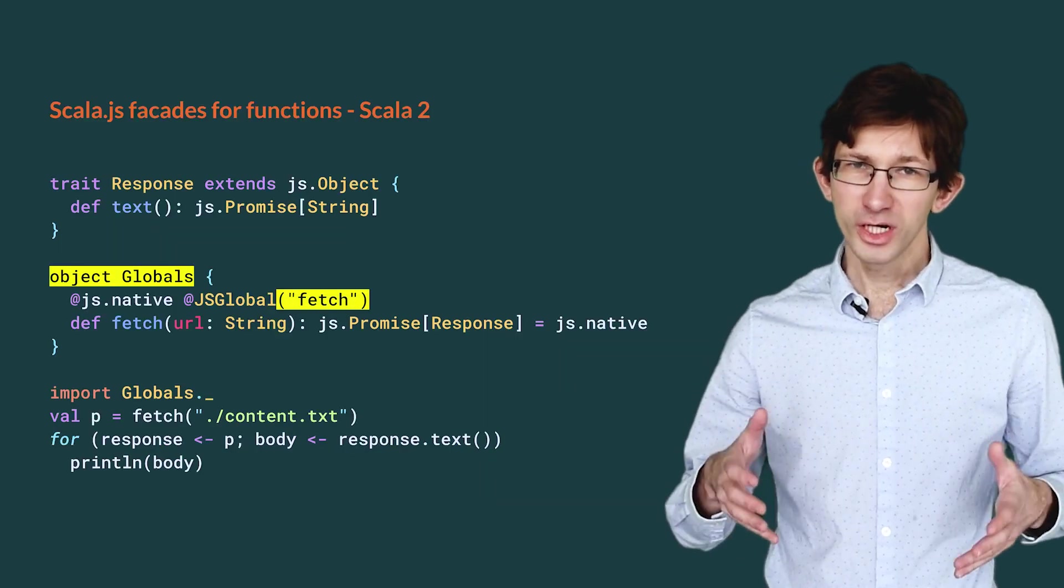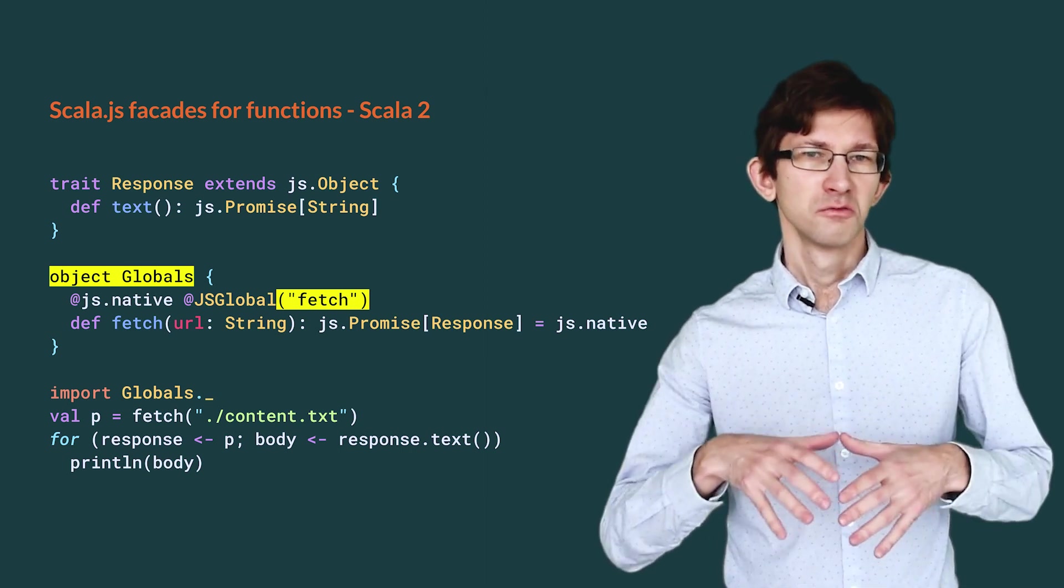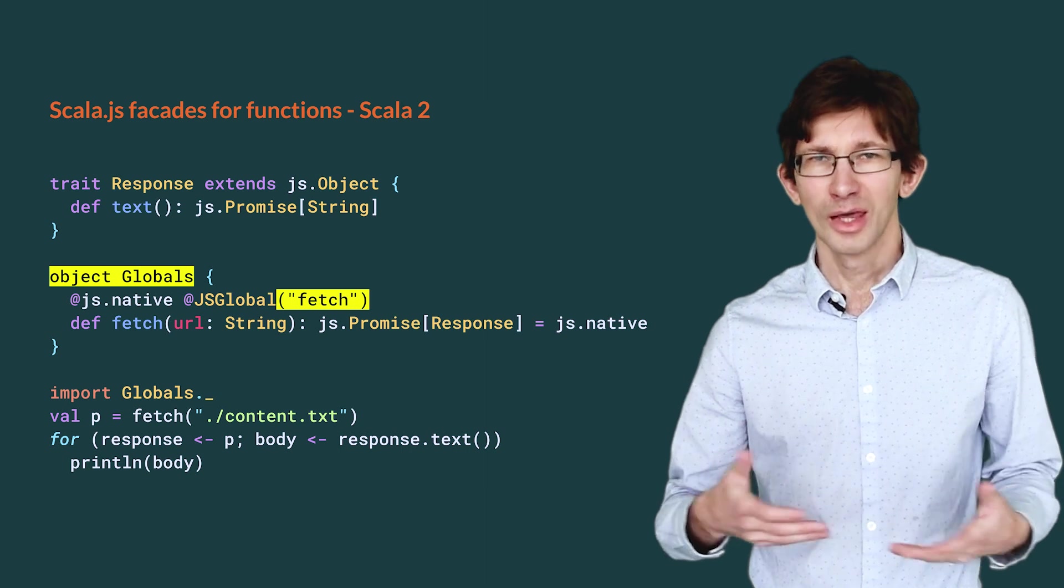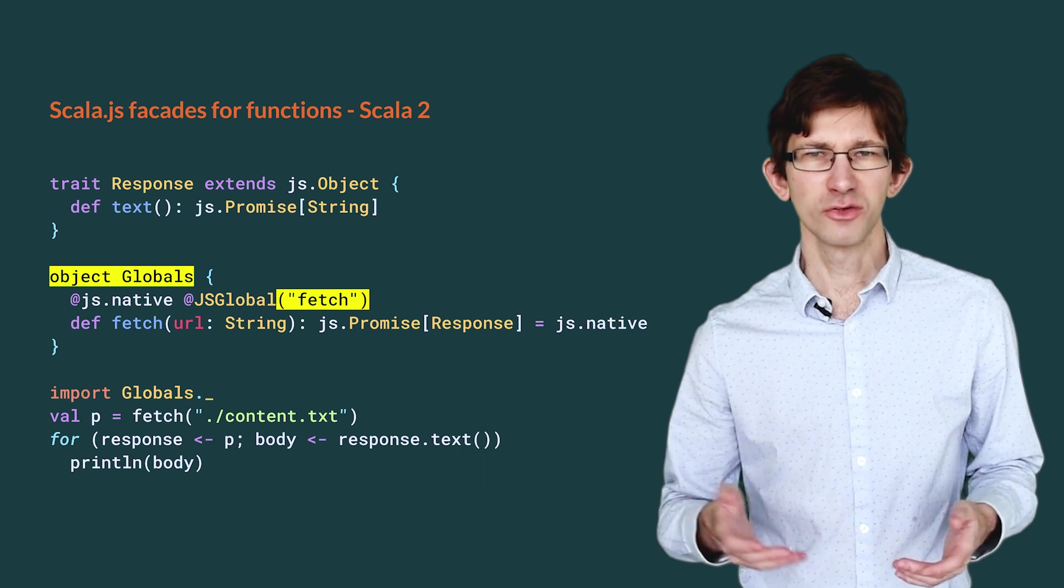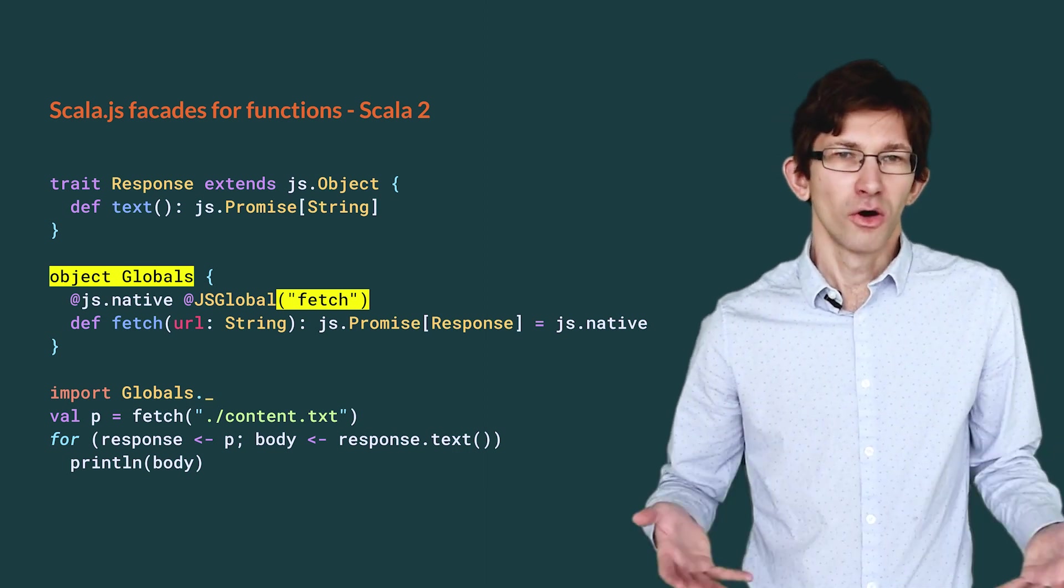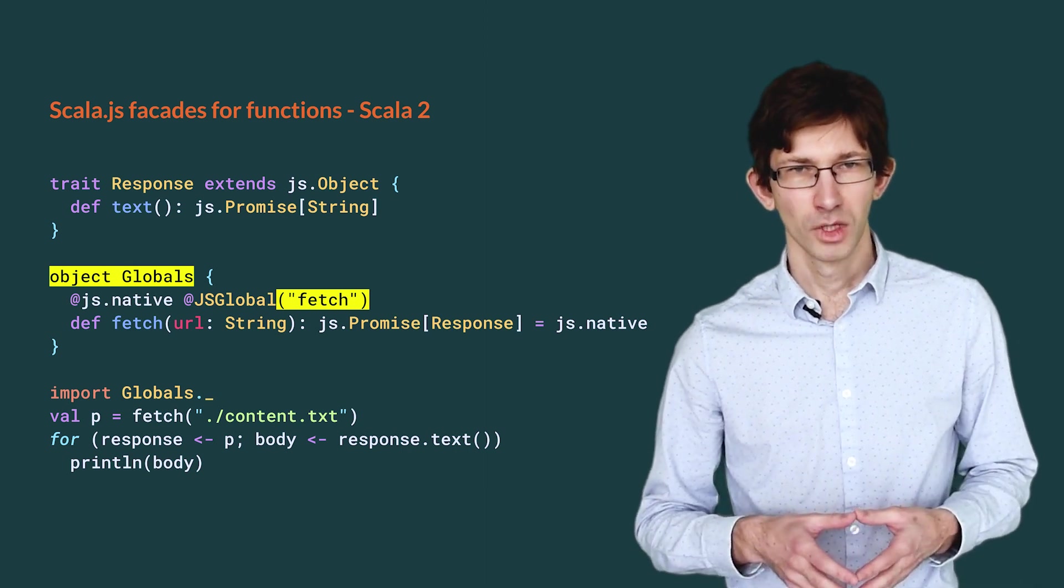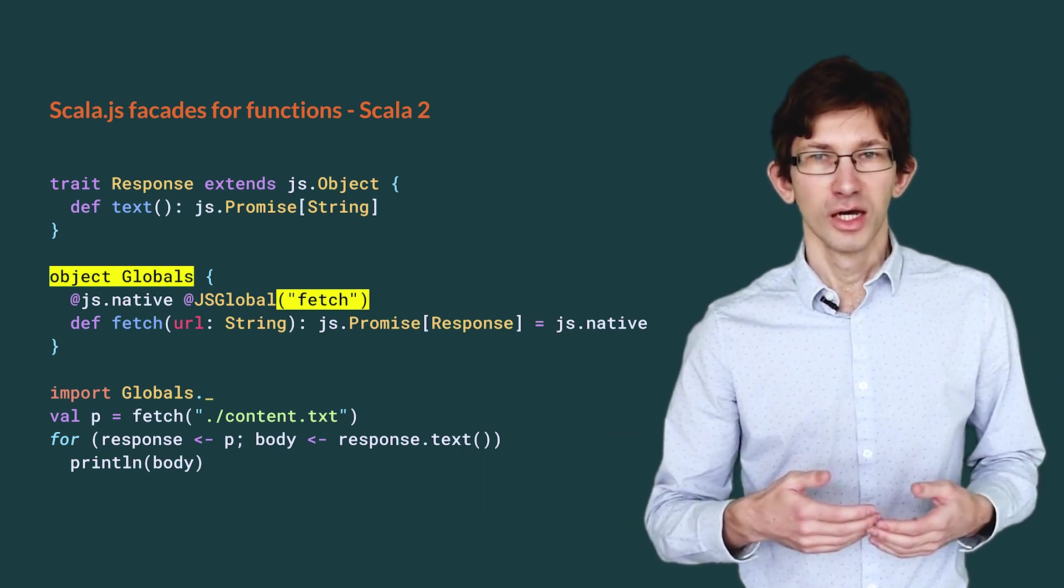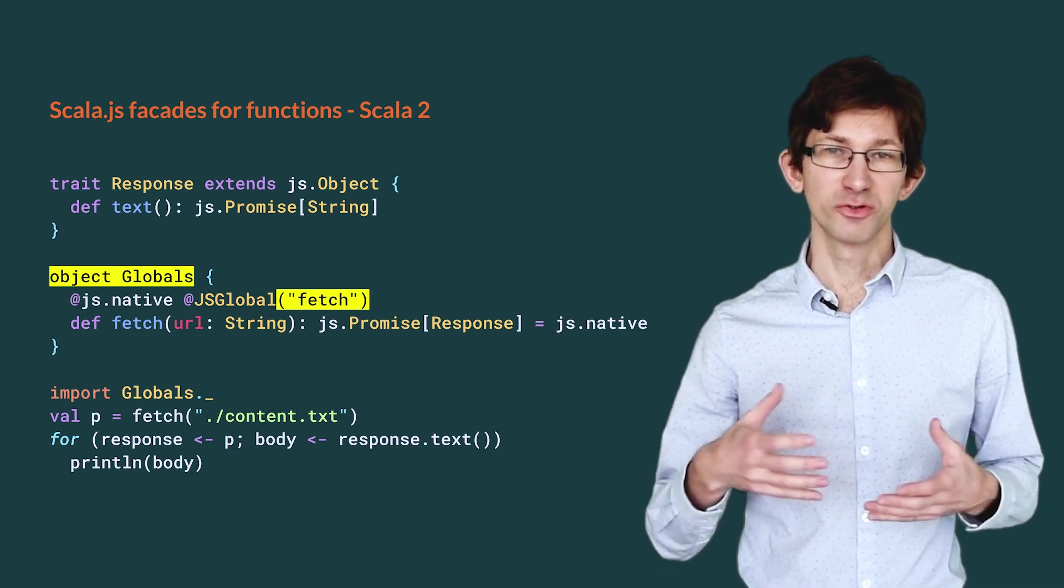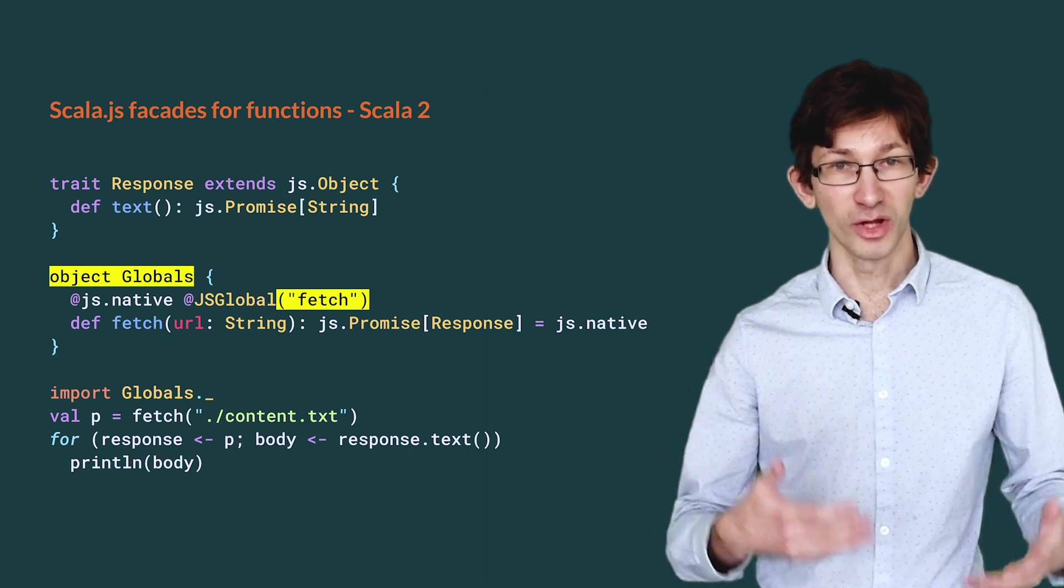When declaring the facade for fetch, we have to wrap it in an object. We choose to call it globals in this example, but the name does not matter. That object is artificial. It does not represent anything from the JavaScript API. It exists only because Scala 2 does not allow top-level defs. Moreover, because the declaration is not at the top level, the compiler requires us to explicitly state the JavaScript name of the function as a parameter to the @js.global annotation.